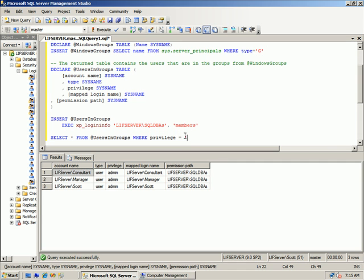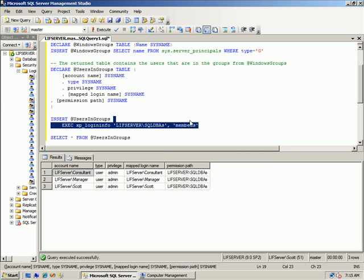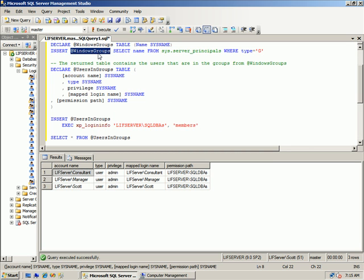And sure enough, now we have a queryable result set where I could now say WHERE privilege equals admin, right? So now that you have this in queryable form, the key thing to do next is to get all of them. Now this may, depending on how many users and groups you have, this may be really impossible for you, but I'll present it to you and you make the smart decision.